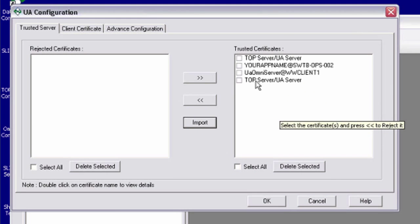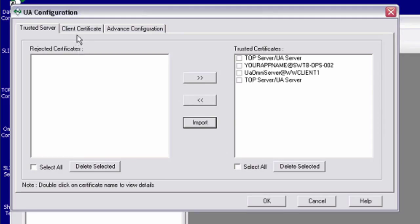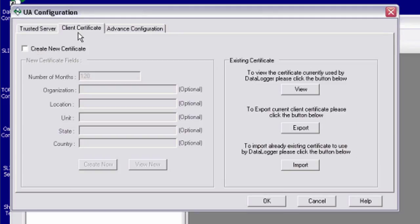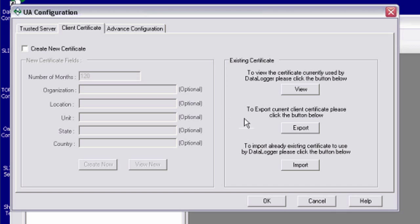As you can see, I already have my top server as a trusted server here. If I go to the client certificate, this is where I administer the certificates for the data logger. I can use this to create a new certificate that I want the data logger to use.